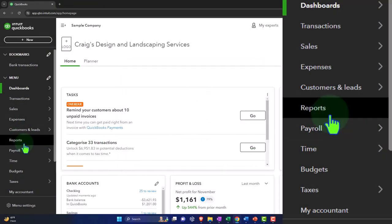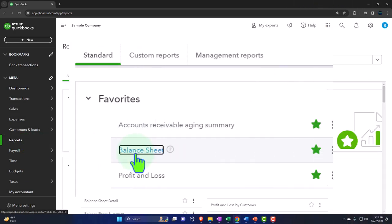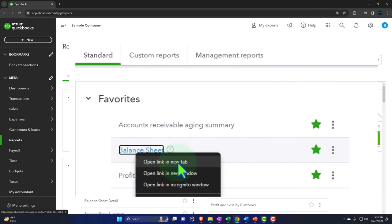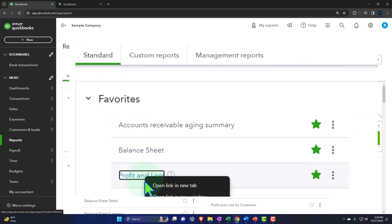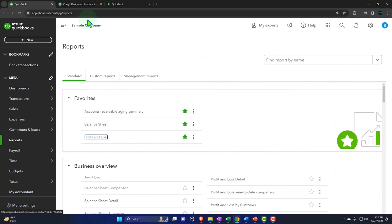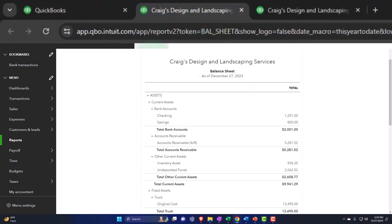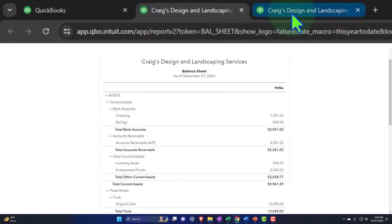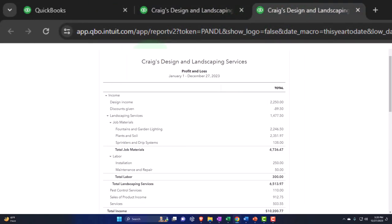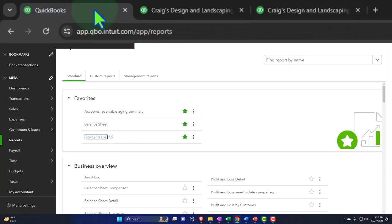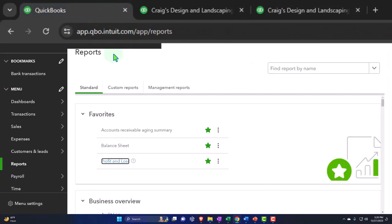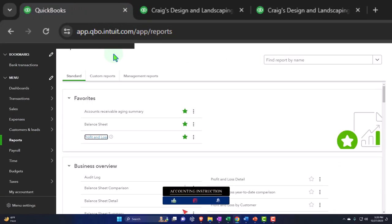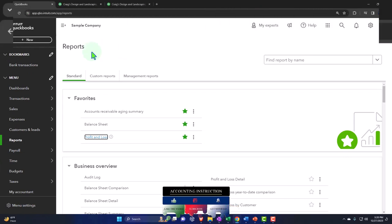I'm going to close this out and right-click on the favorite report of the balance sheet — open link in new tab. Right-click on the profit and loss — open link in new tab. Let's take a look at those tabs. Middle tab, closing the hamburger — there is our balance sheet. Tapping to the right, closing the hamburger — there's our profit and loss or income statement. Going back to the first tab. That's the setup process we do every time. Data input on the first tab, and then we'll check the financial statements on the tabs to the right.